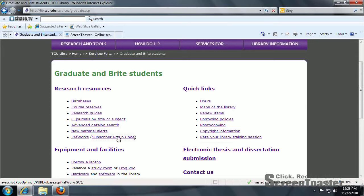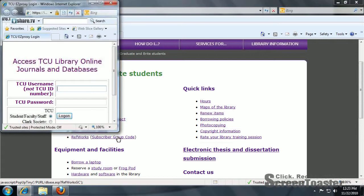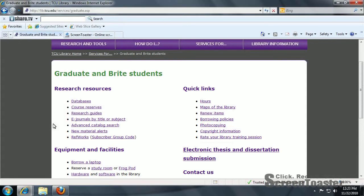Once you've clicked there, you'll want to put in your username and password that you use for MyTCU and log in. You'll get a Subscriber Group Code that you can use off-campus to set up your RefWorks account.